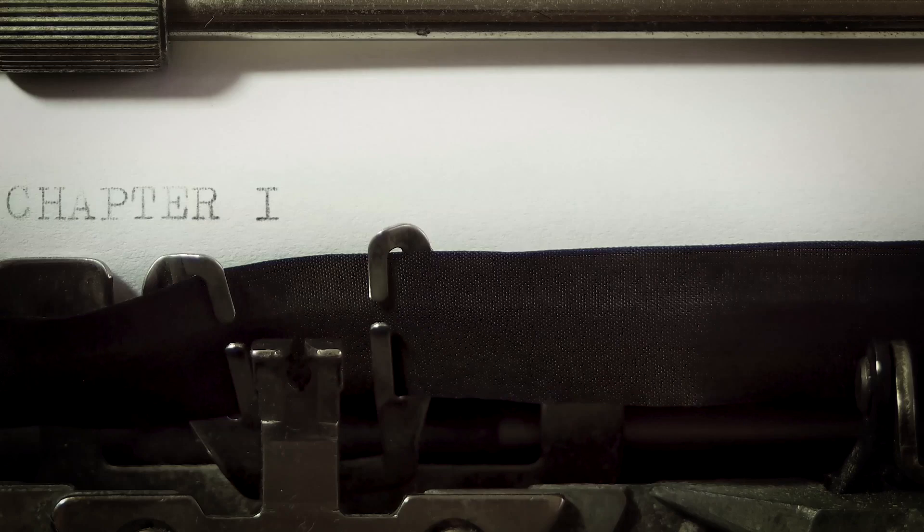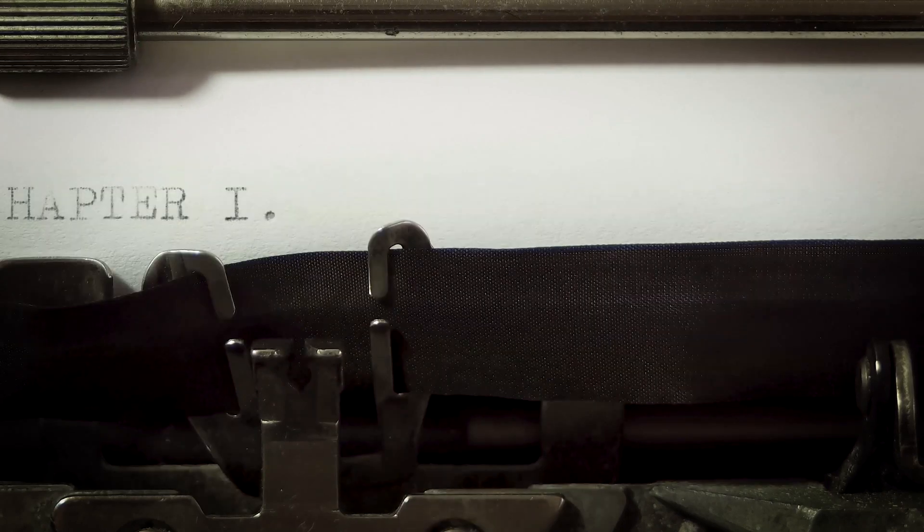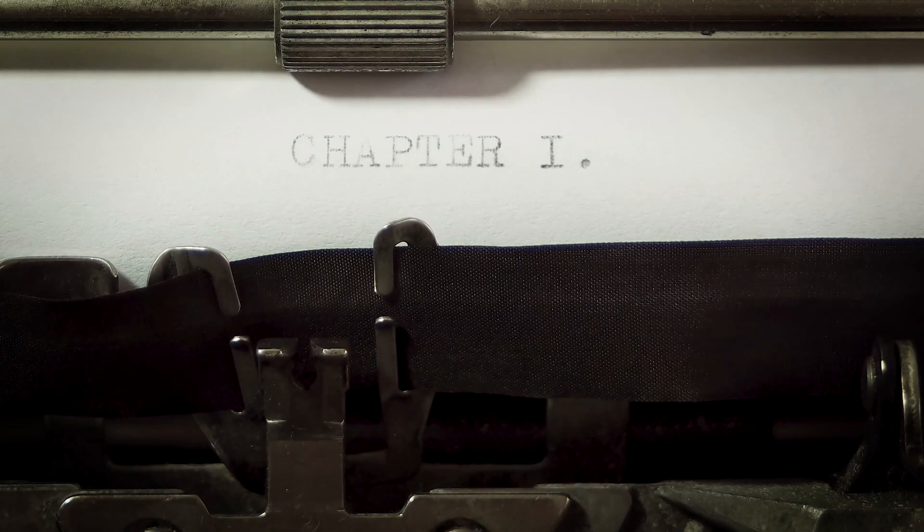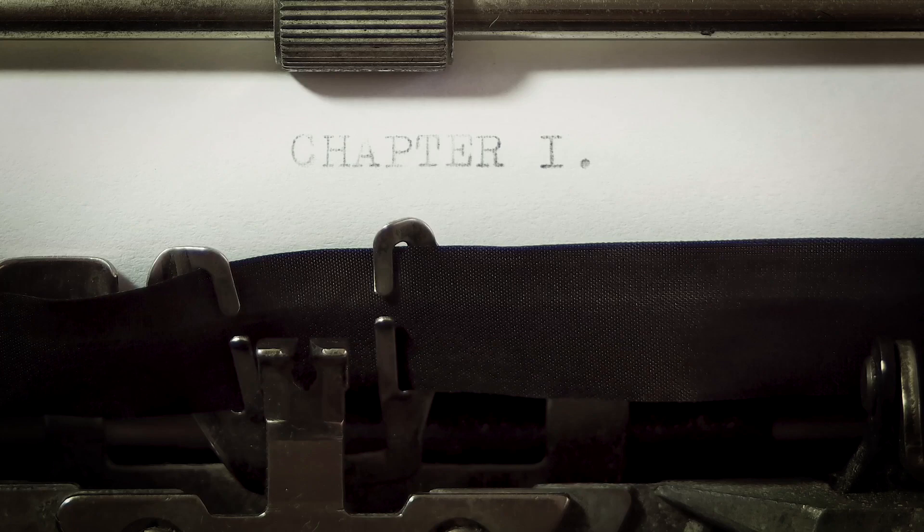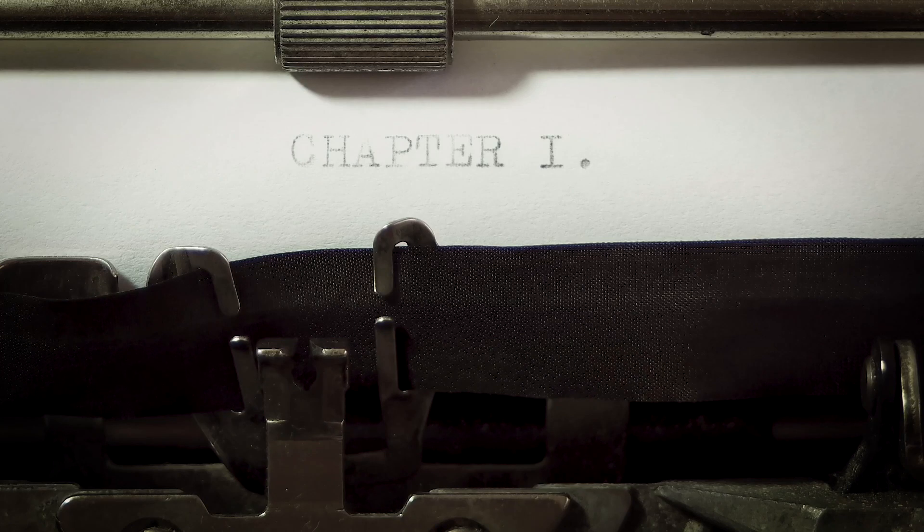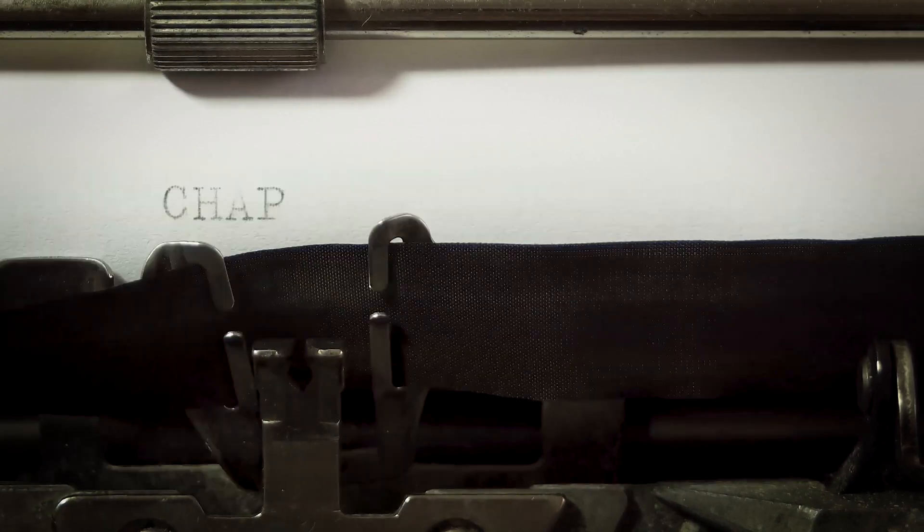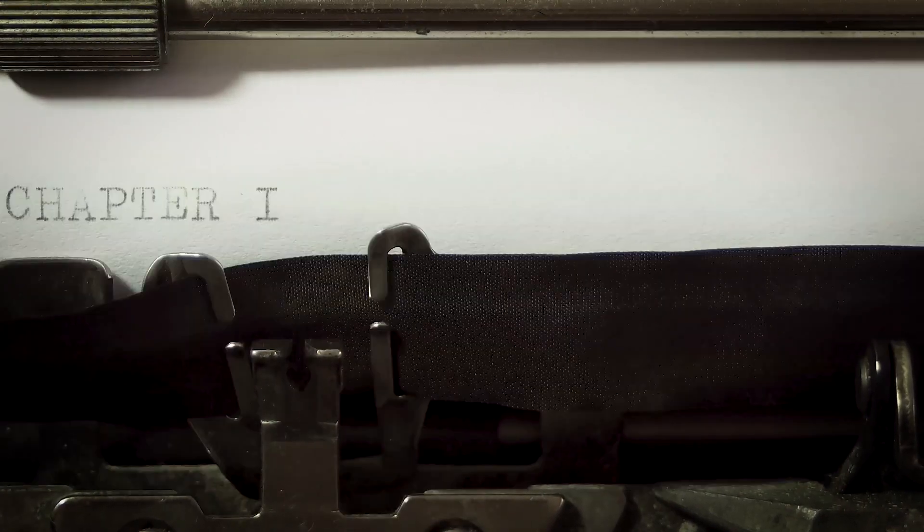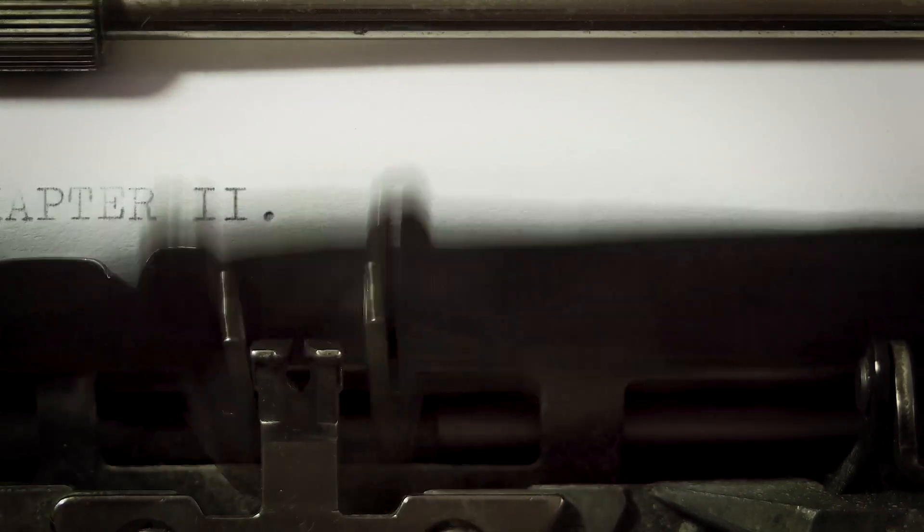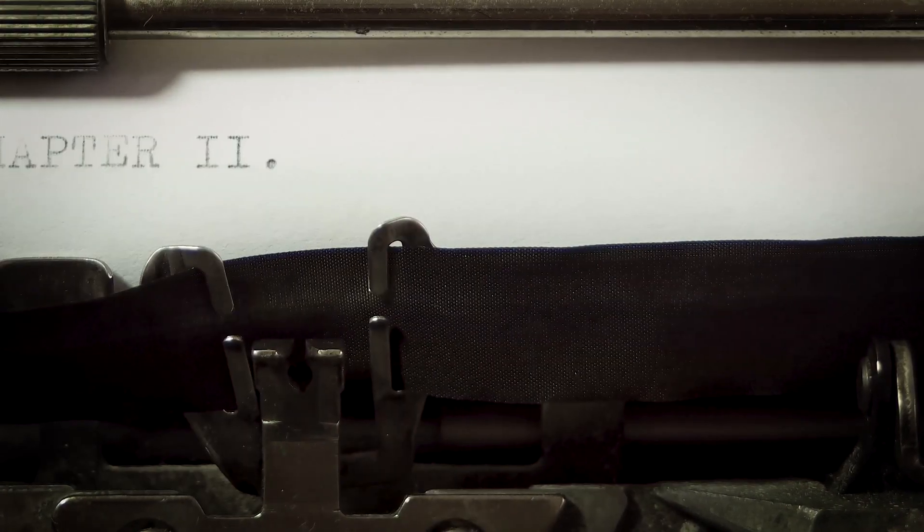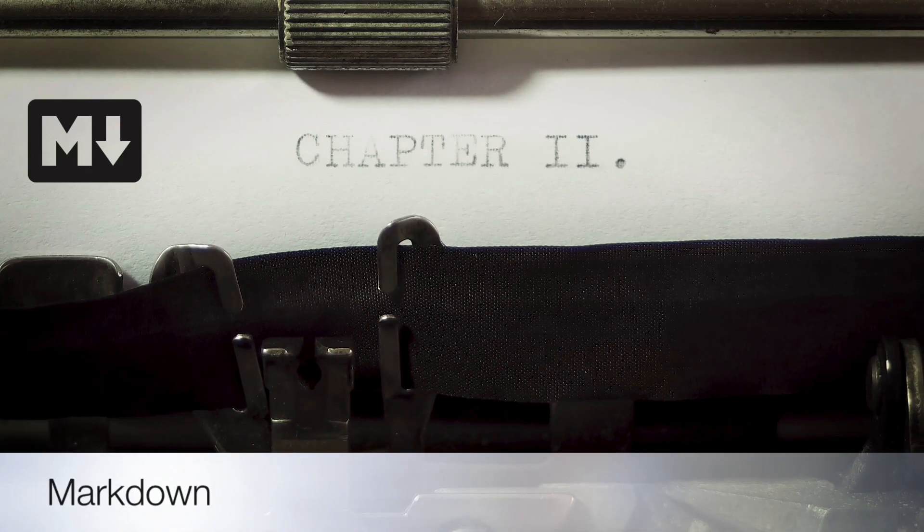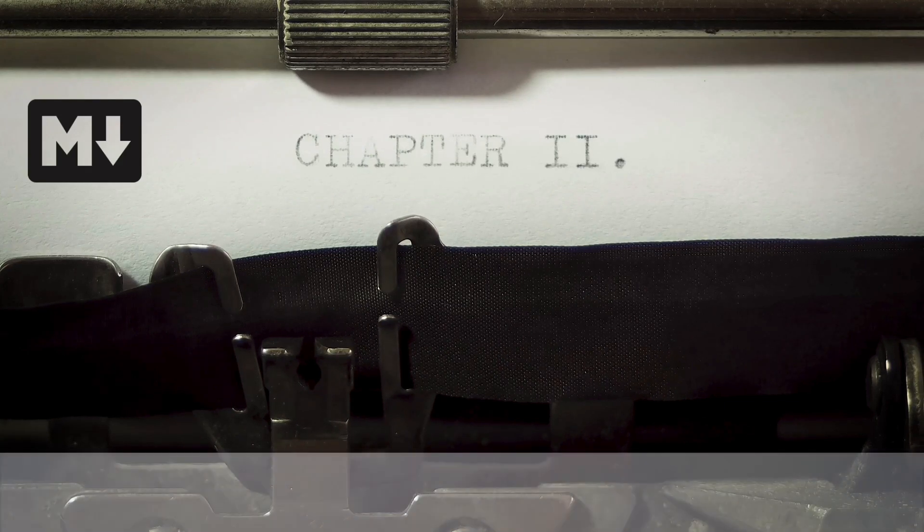When writing a draft, a researcher should be able to focus on just that, writing. Therefore, the tool for writing should offer a clean and clutter-free environment that promotes focus and eliminates unnecessary fluff. I find that typesetting in Markdown achieves this objective.